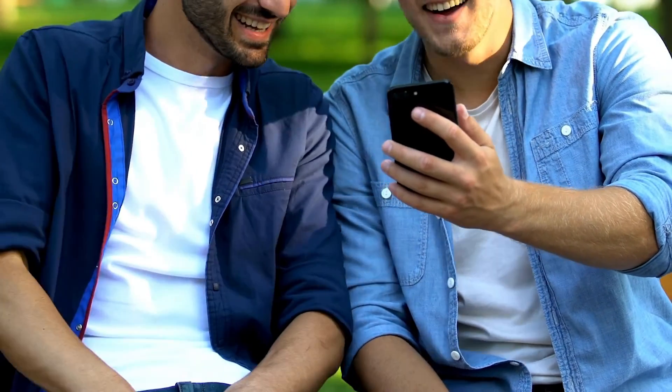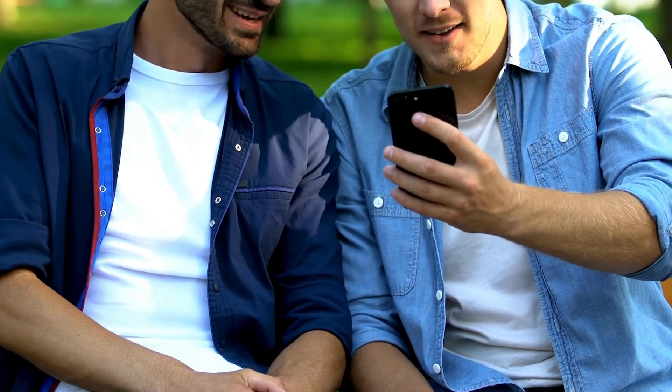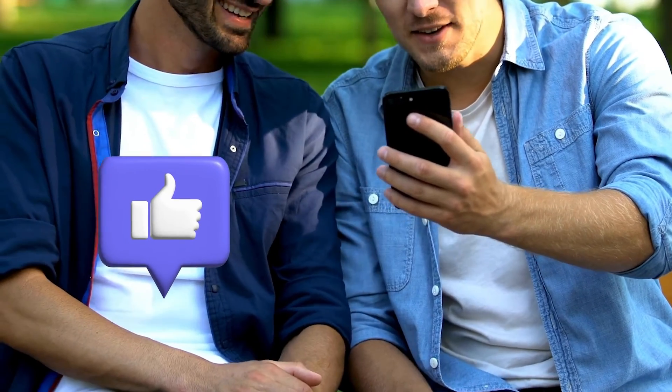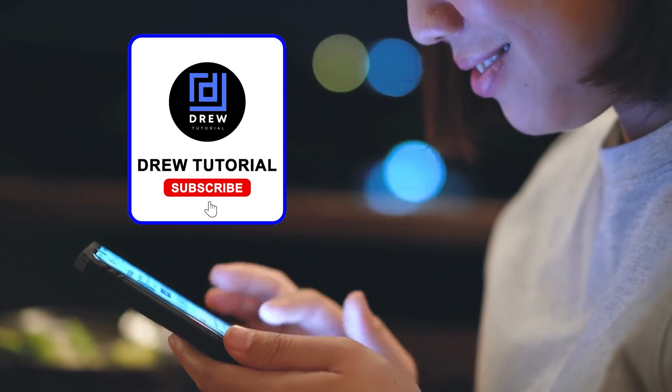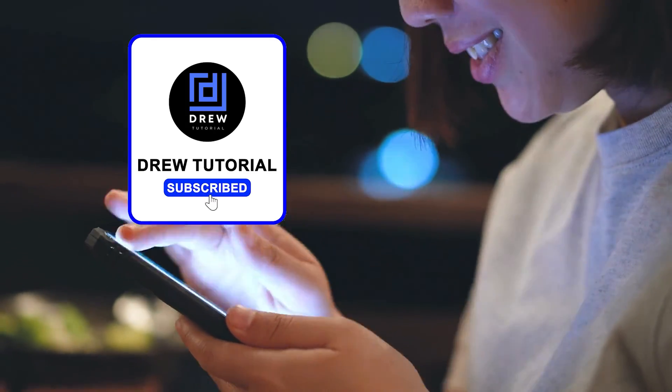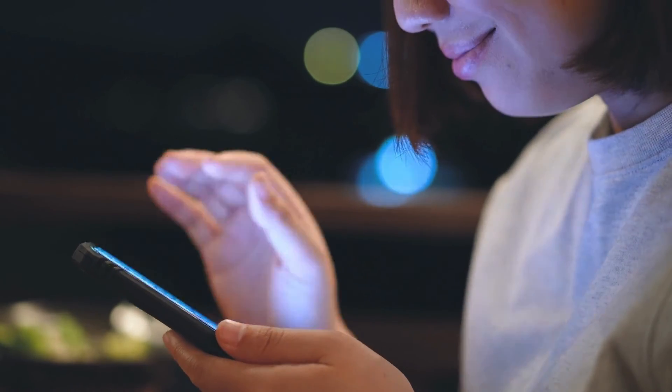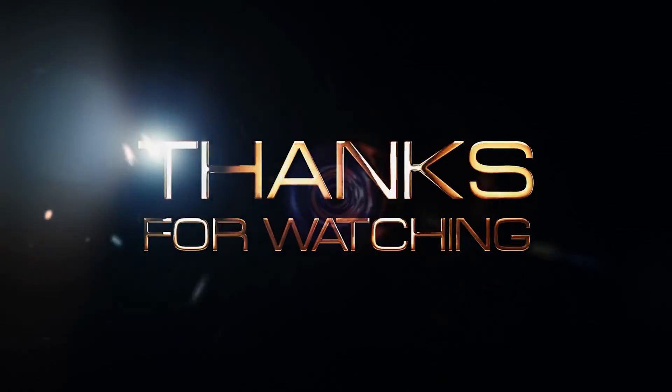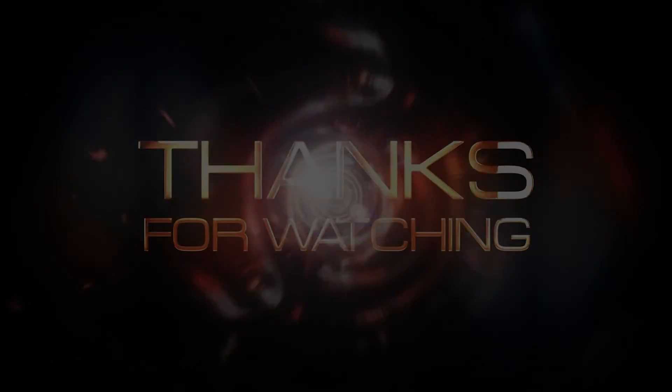There you have it, guys. I really hope you found value within this video. If you did, don't forget to take a moment to give this video a like and hit that subscribe button so that you'll never miss out when I release future videos just like this one. Thank you guys for watching, and see you next time.